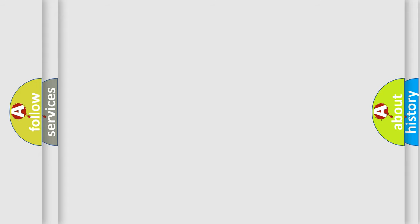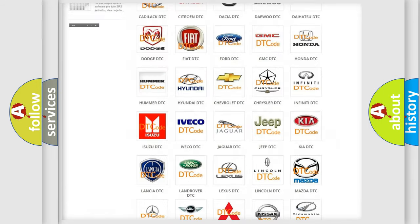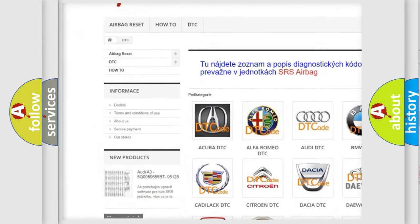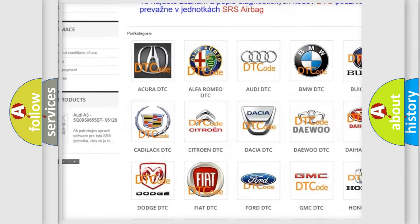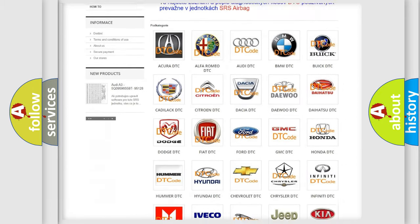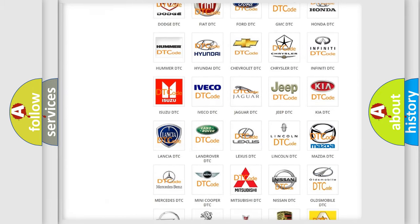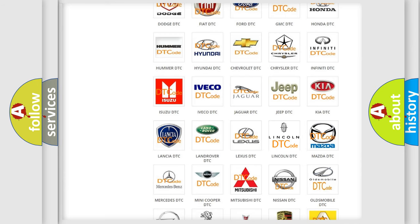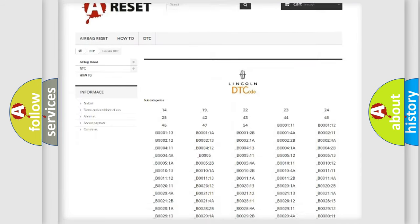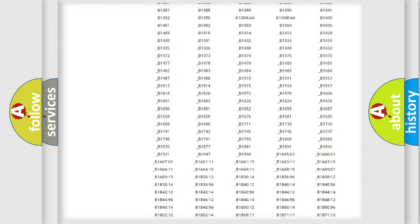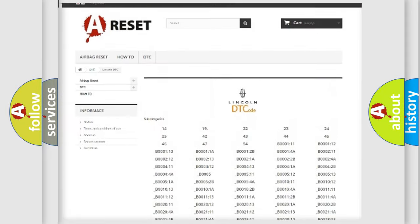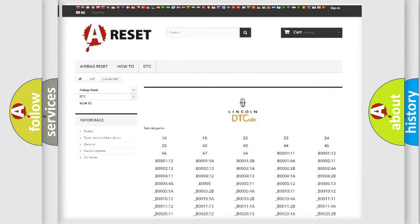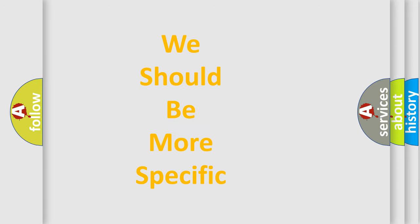Our website airbagreset.sk produces useful videos for you. You do not have to go through the OBD2 protocol anymore to know how to troubleshoot any car breakdown. You will find all the diagnostic codes that can be diagnosed in all make and model vehicles, and many other useful things. The following demonstration will help you look into the world of software for car control units.